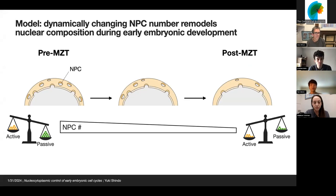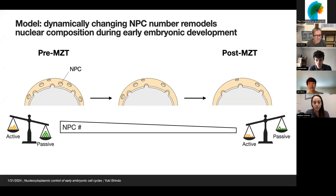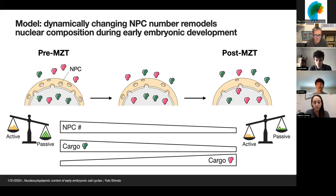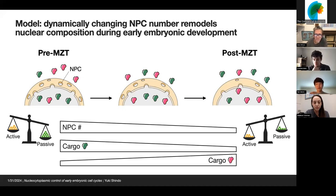To summarize overall, in this work we found that the number of NPCs decreased over the course of cleavage division cycles, and this changes the balance between active and passive transport processes. Because different cargos would have different dependencies on active and passive transport, this leads to dynamic and global remodeling of the molecular composition in the nucleus, which is important for proper development.